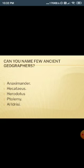Some ancient geographers include Anaximander, Hecataeus, Herodotus, and Al-Idrisi. Here you can see the map made by Hecataeus. He showed three continents — Europe, Asia, and Libya — and surrounded these three continents with a water body represented as oceans.